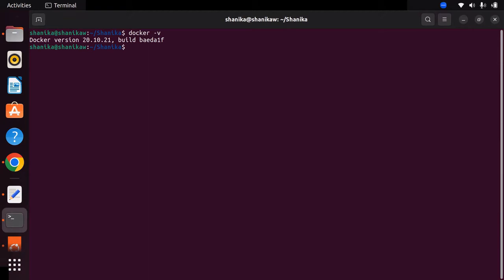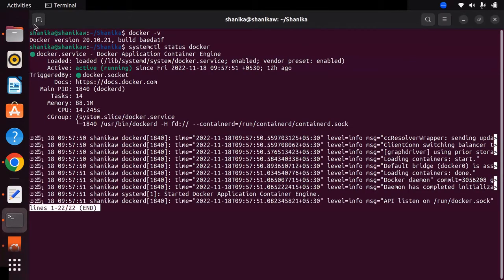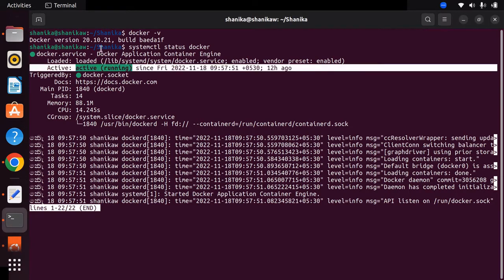You also need to check whether Docker is in an active running state on your machine. For that you can use the Linux command systemctl status docker. Once you type this command and hit enter, it will show you whether the Docker service is successfully running. In my machine it shows as active and in running state. If this prerequisite is done, you are good to proceed to the PostgreSQL installation with Docker.